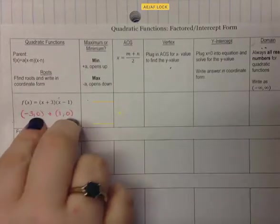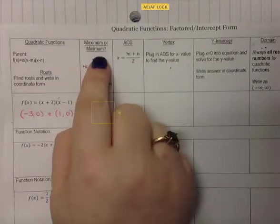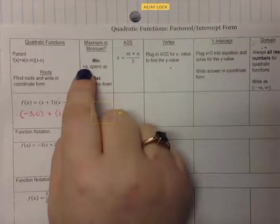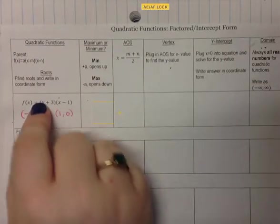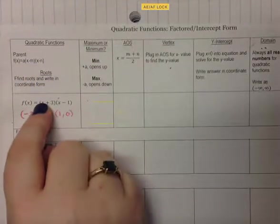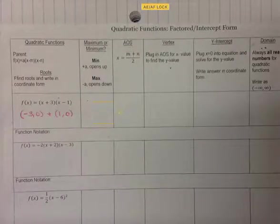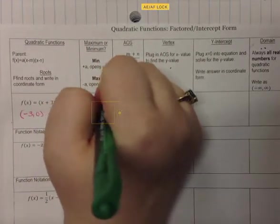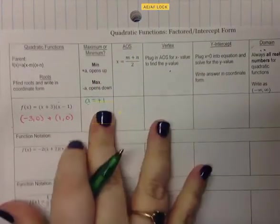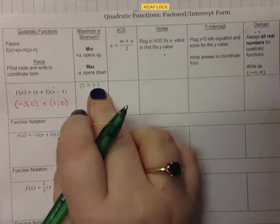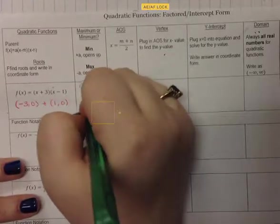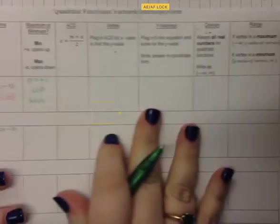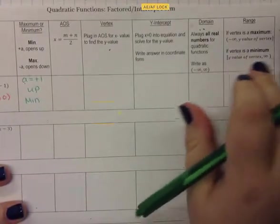Now I look to see if it's a maximum or minimum by looking at the a-value. If a is positive, it opens up and it's a minimum. If a is negative, it opens down and it's a maximum. The a-value is in front of the parentheses; I see no number, so that's a positive 1. Because it's positive, it opens up — so we have a minimum. When we look at our range, since it's a minimum, the range will be bounded below.